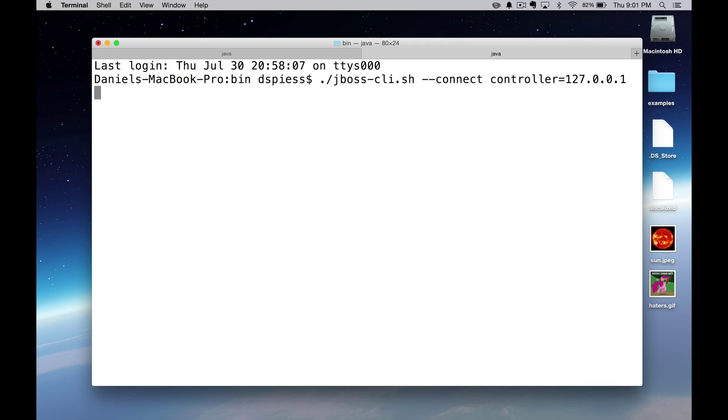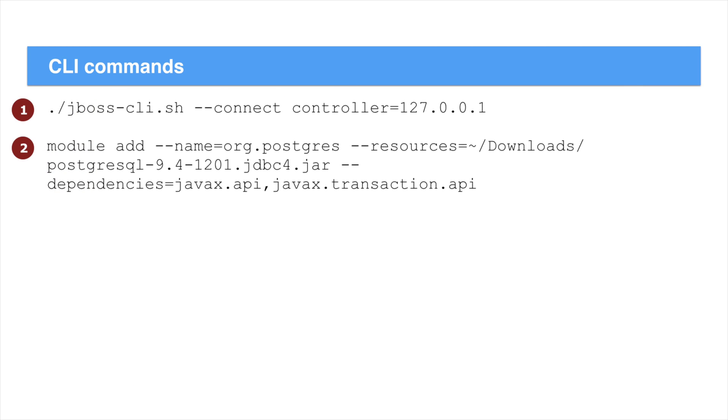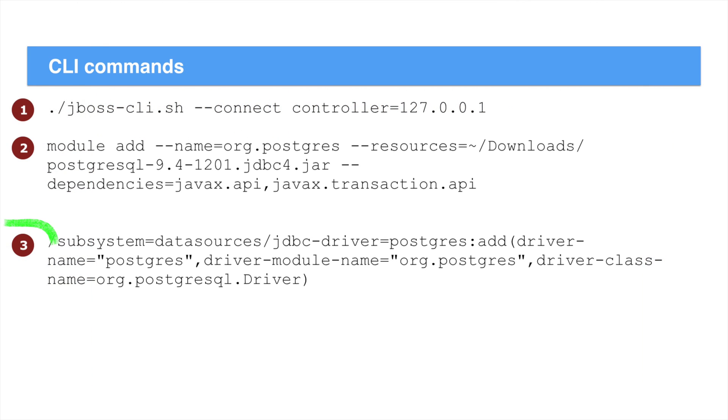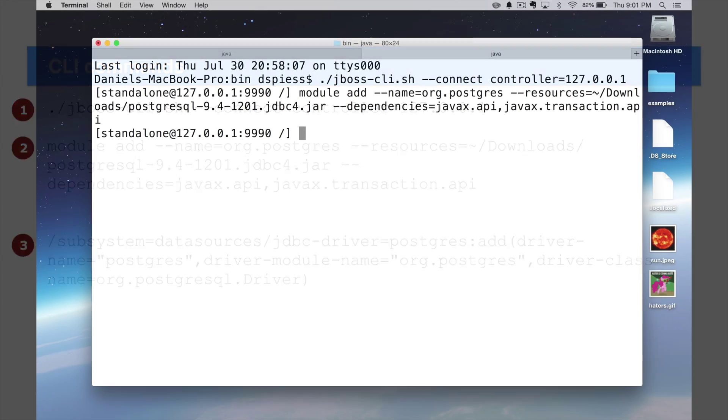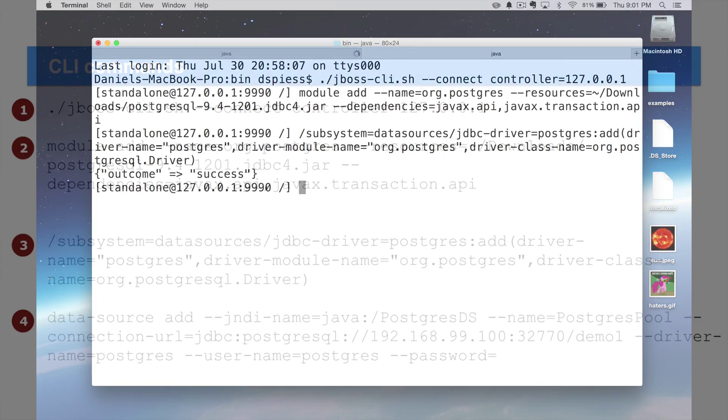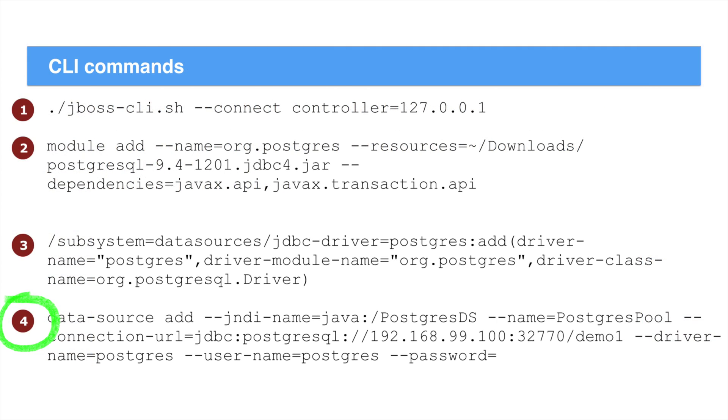Then we'll install the JDBC jar. We do this by loading the jar by adding a module. This is the command to do that. Then we add the driver to the data source's subsystem. We do that with this command. Finally, we create the data source that uses the JDBC driver we just installed.